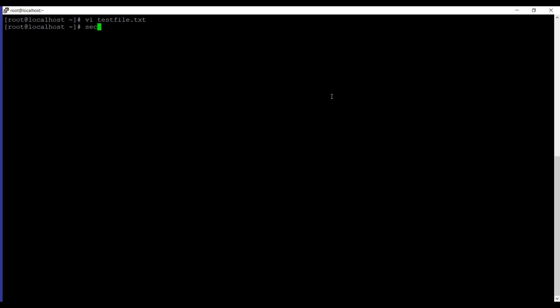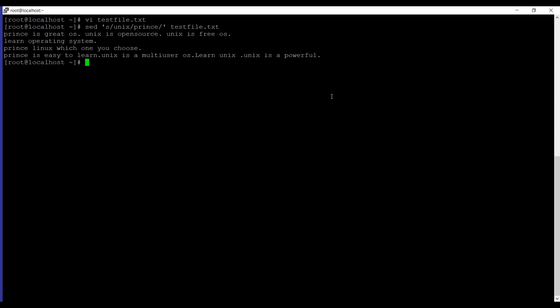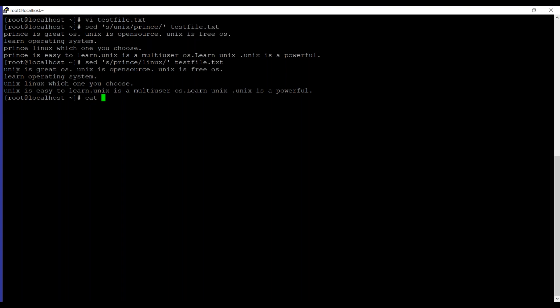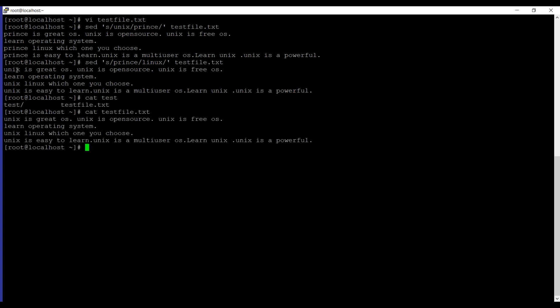So the first example is replacing or substituting a string under your environment. We can use the command sed. The syntax which is useful to replace or substitute any string under the file is sed, then s for substitute. The letter which we want to substitute is unix with linux, or you can say my name prince, and then testfile.txt which we have just created. As you can see all the lines containing the letter unix has been converted to prince. If you can list out the contents of the file using cat command, you can see it's mentioned that unix is a great OS.